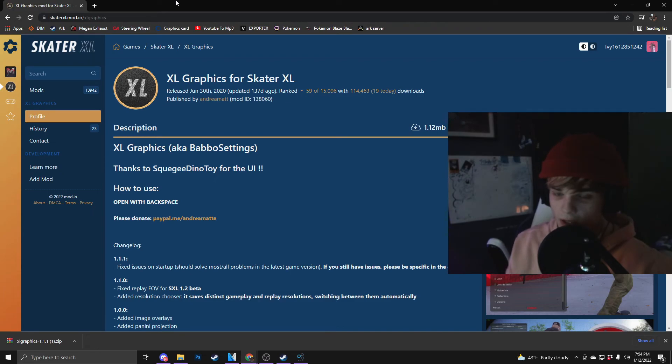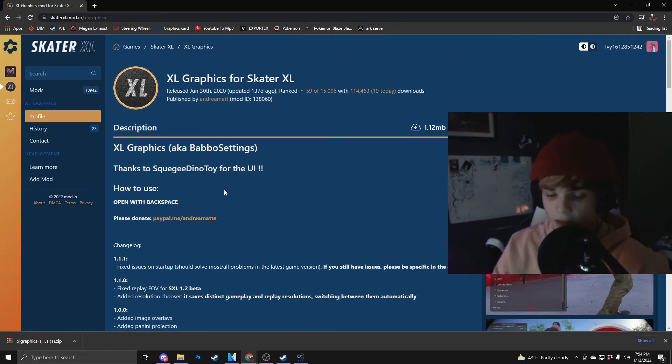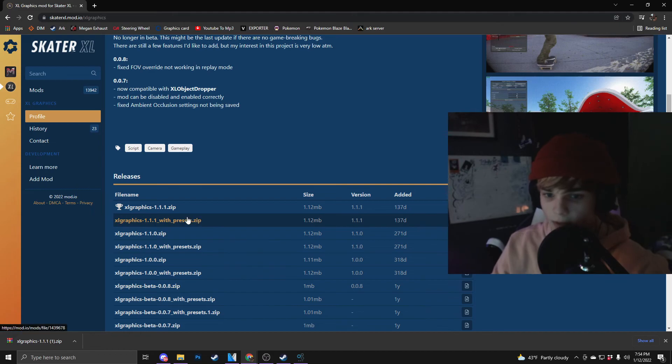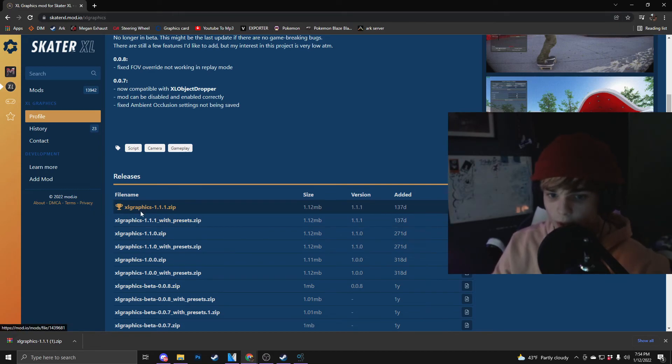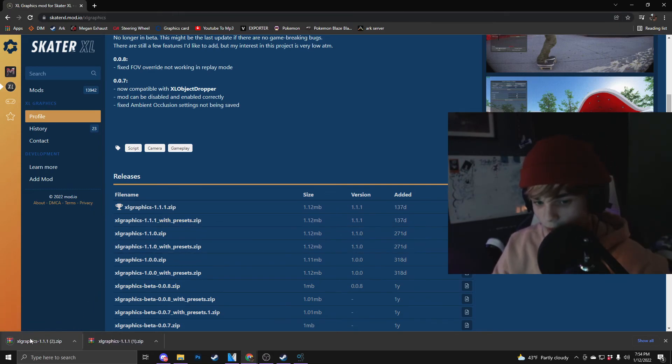So next you're going to want to download XL Graphics for Skater XL. It is in the description. Go and click on that. I have spoiled you guys, love you. And you're going to click right here, Graphics. This will pop up at the bottom right here.